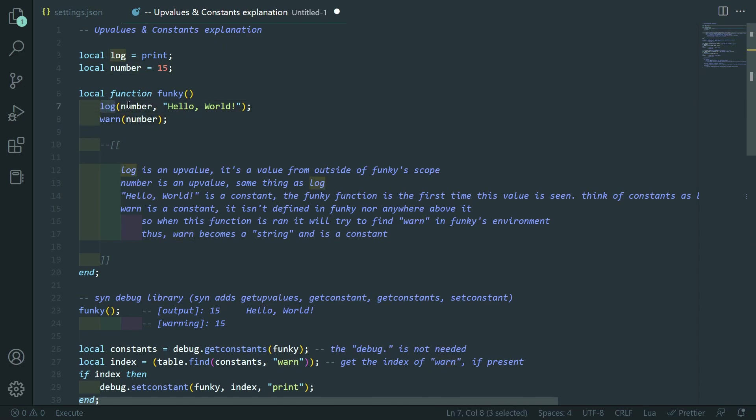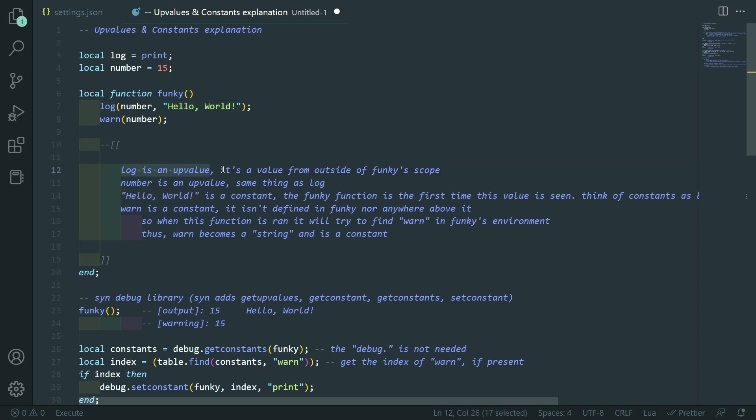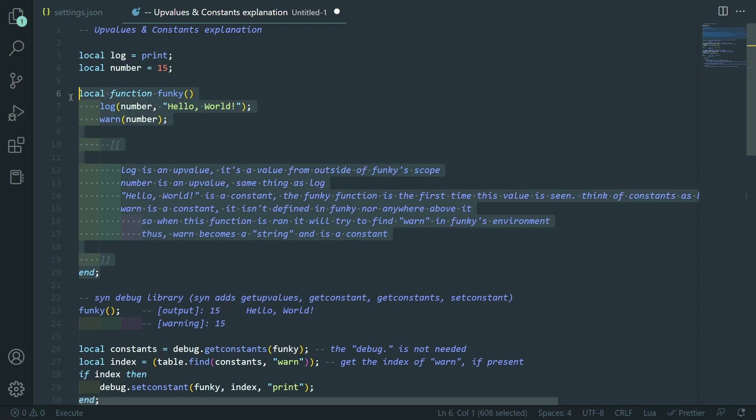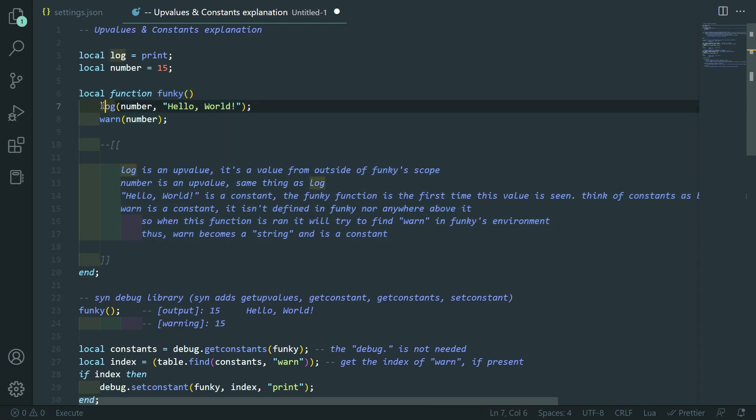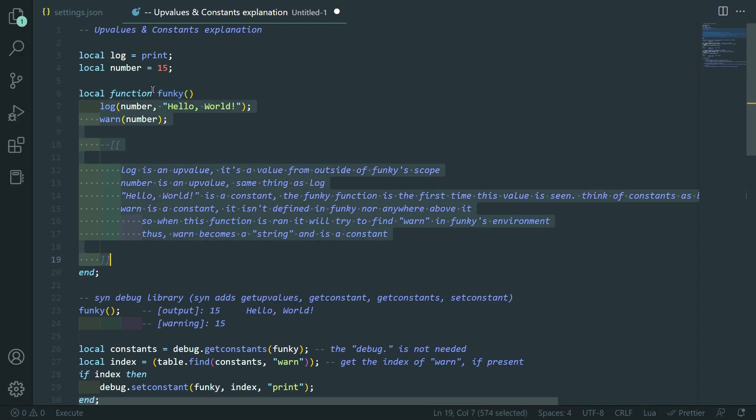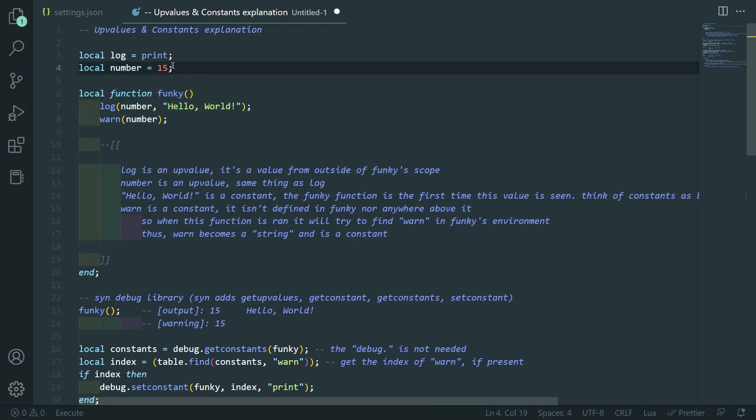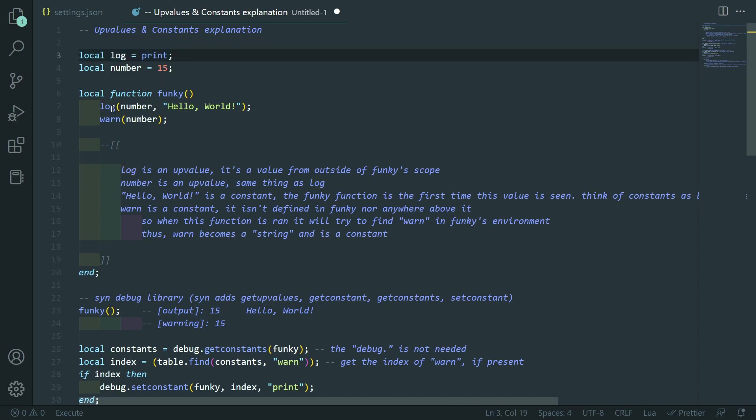And so, I'm going to kind of explain what log is, what number is, and what hello world is in terms of upvalues and constants. So, first of all, log is an upvalue. It's a value from outside of the function scope. See, there's no log equals or anything in here. It actually comes from outside of this function scope, one above in the main. Right here, you see log equals print. So, pretty much, it's just print.